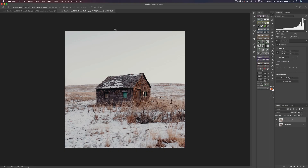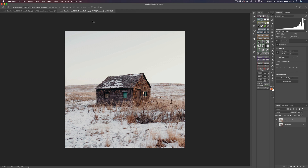Step number one: I went ahead and duplicated the background layer, named it Topaz Adjust AI. What I want to do is take it into Adjust AI and just kind of work on it a little bit to suit the mood of the painting I want to make today.